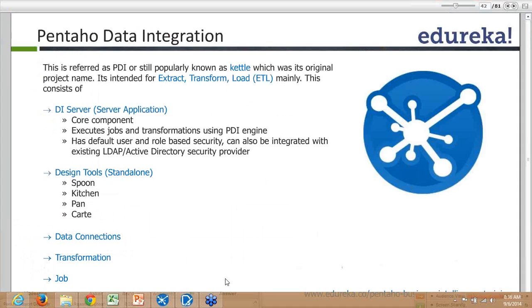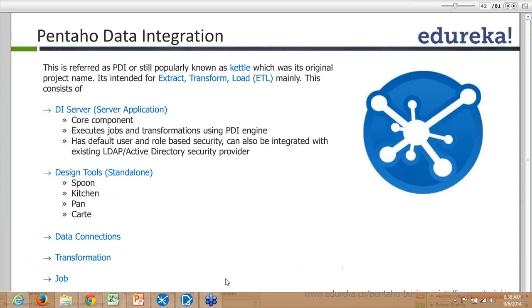Let me explain with an example. I was talking about the retail domain project where we had two or three different data sources to extract data from and load into the data warehouse.